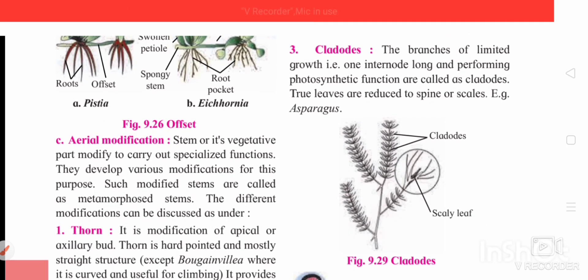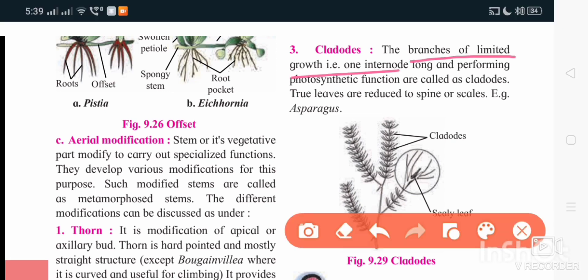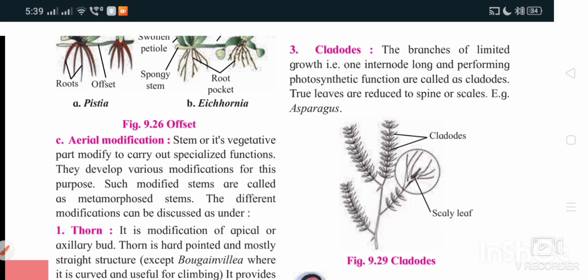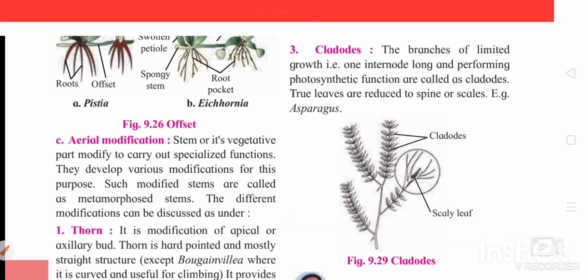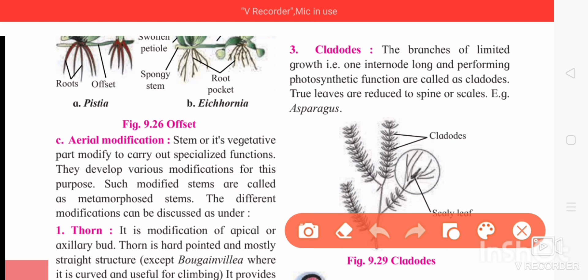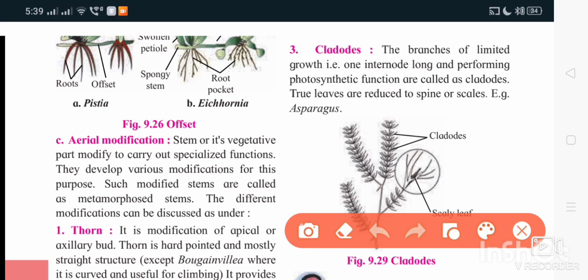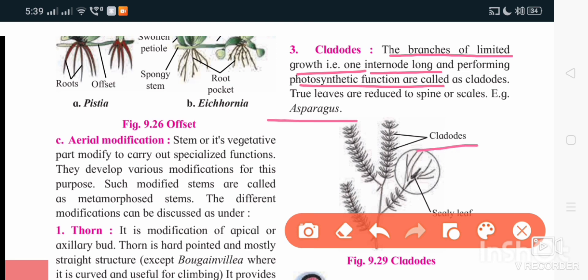The next type is cladode. It is similar to phylloclade, but the difference is that it is only one internode long. Like phylloclade it is green in color and performs photosynthesis. It is a branch of limited growth which is one internode long. You can see this in Asparagus.